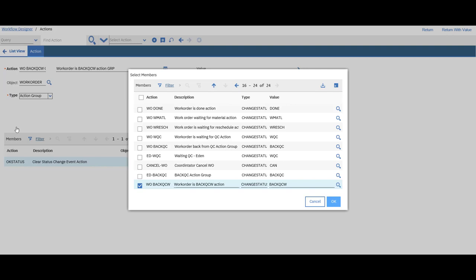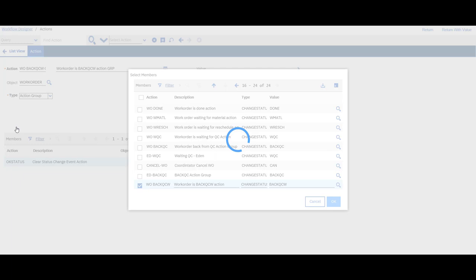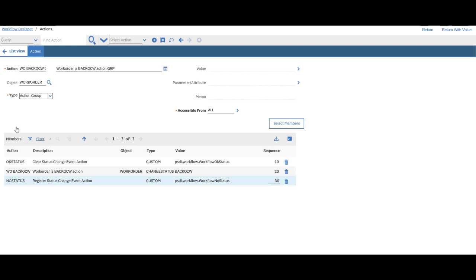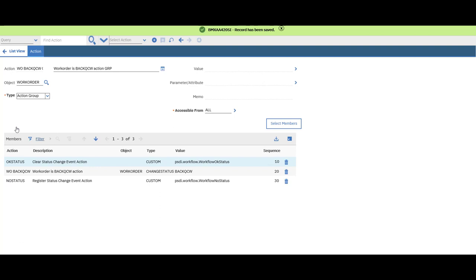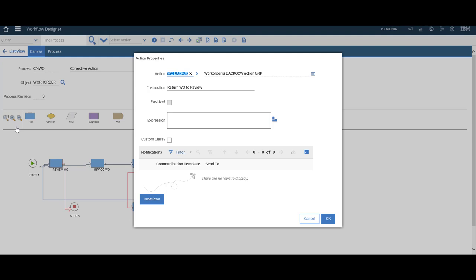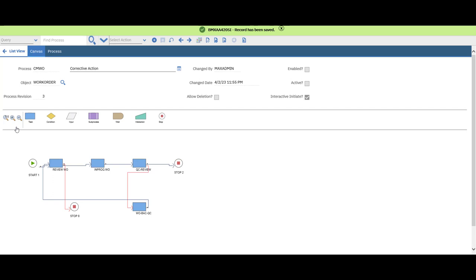This is the real example for using workflow in Maximo. Now status to prevent anyone from accessing it again after we turn it. So we will turn value. This is our new action. Selection work order back from QC is reviewed.